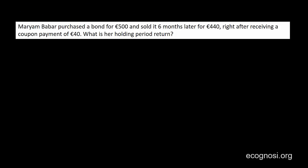Let's now see another example. Marianne Babar purchased a bond for 500 euros and sold it six months later for 440 euros, right after receiving a coupon payment of 40 euros. What is her holding period return? Through this example, I want you to see that besides the appreciation or depreciation in the price of an investment, interim cash flows are also included in the calculation of the holding period return as part of the end of period value. In this case, this 40 euro coupon payment is one such interim cash flow.